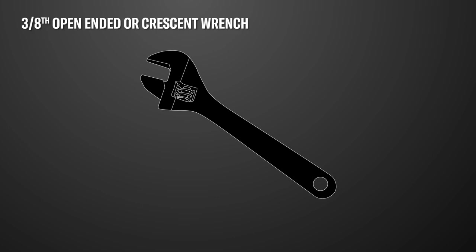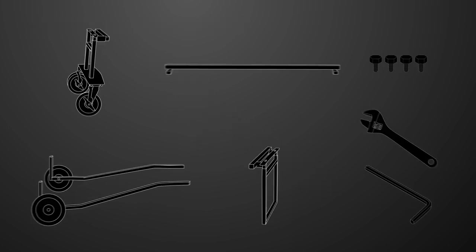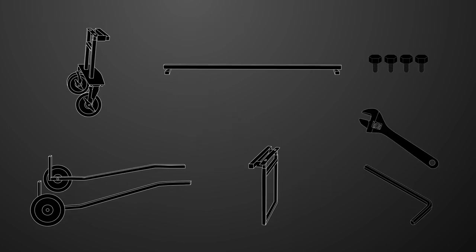You'll also need a 3/8 open-ended or crescent wrench. Once you've gathered everything, you'll be ready to begin the assembly.